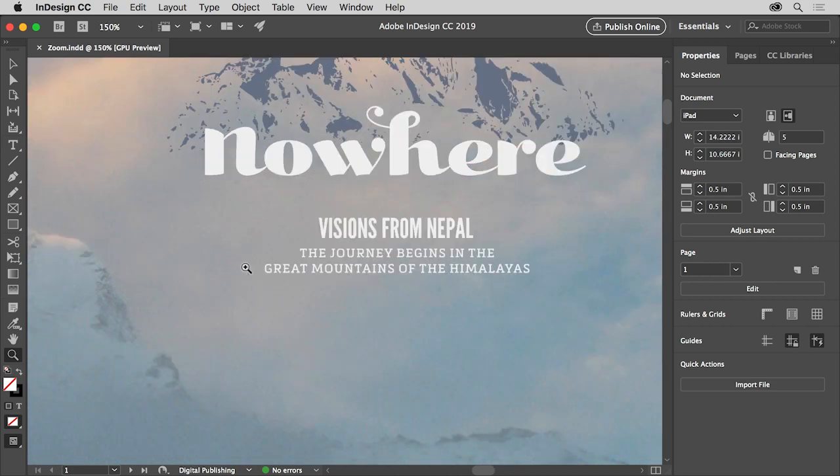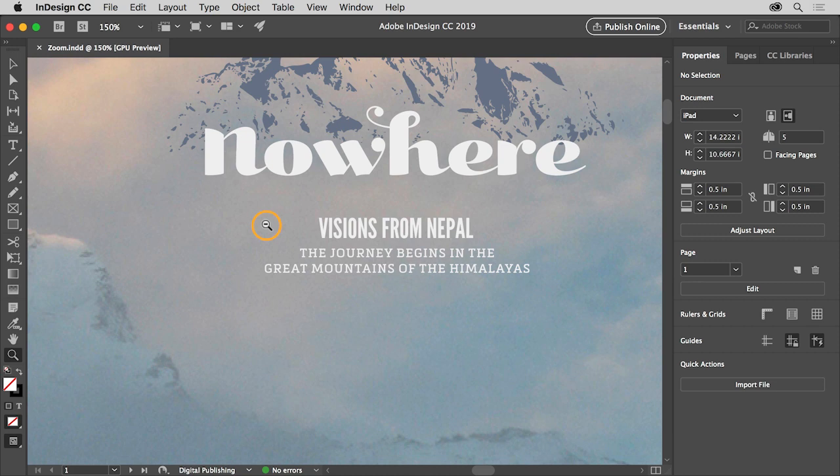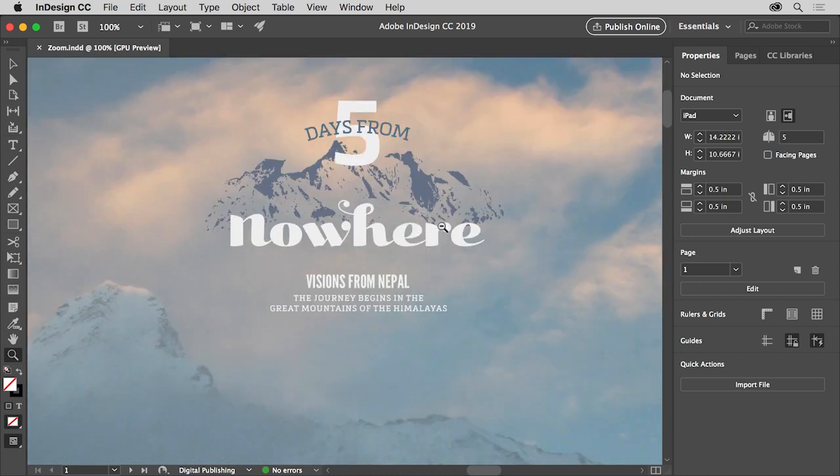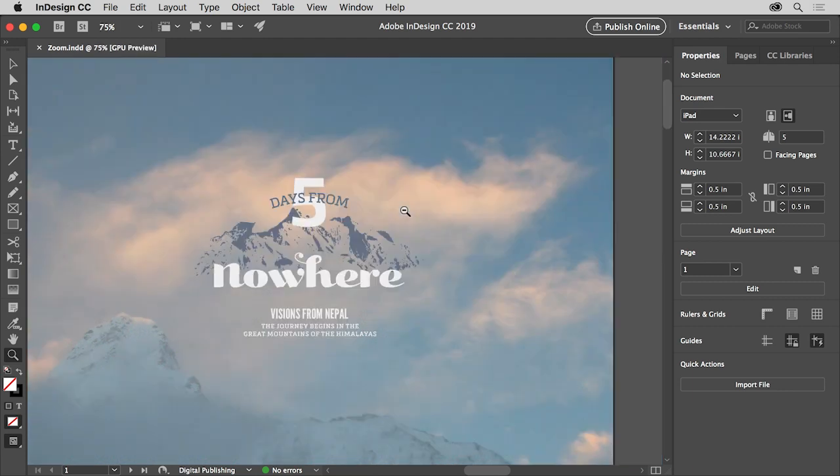Now if you want to zoom out in your document or make things smaller so you can see more, with the zoom tool selected, press the Option key on Mac or Alt key on Windows and you'll see a minus sign in the zoom tool pointer now. Click several times to zoom out and then release the key.